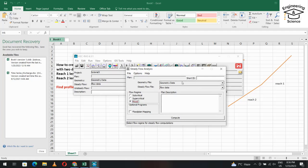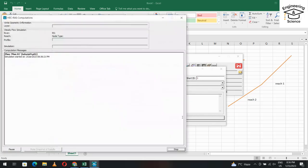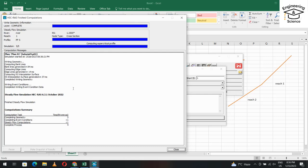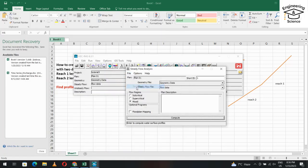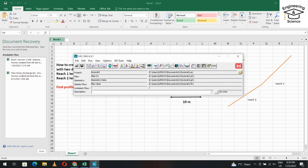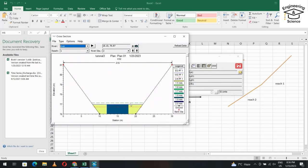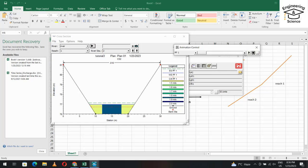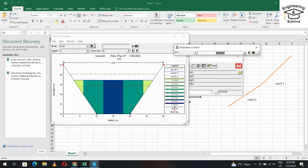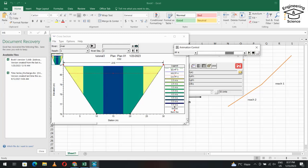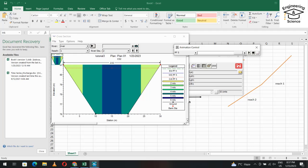We are ready to run the model. From Run, Steady Flow Analysis, select Mixed flow regime and set the plan ID. Click Compute. The run completes successfully. Save the plan from File, Save Plan. From the cross-section viewer, you can see the water level, energy grade line, and water surface level, including critical depth, for each of the five different flows.